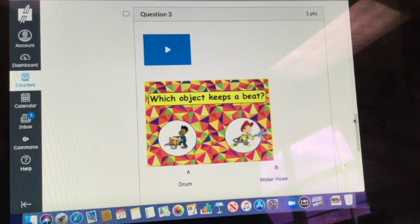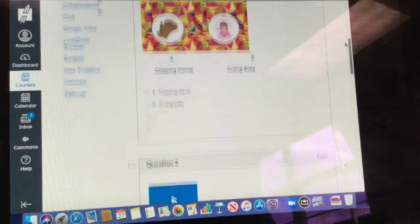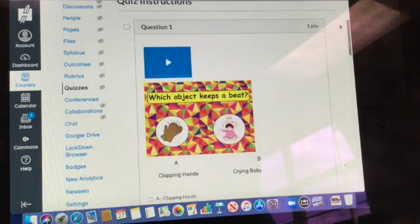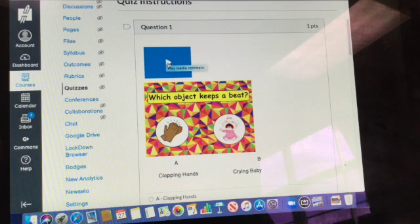All right, so let's do number one together. I'll click right here where it says to play the media comment.